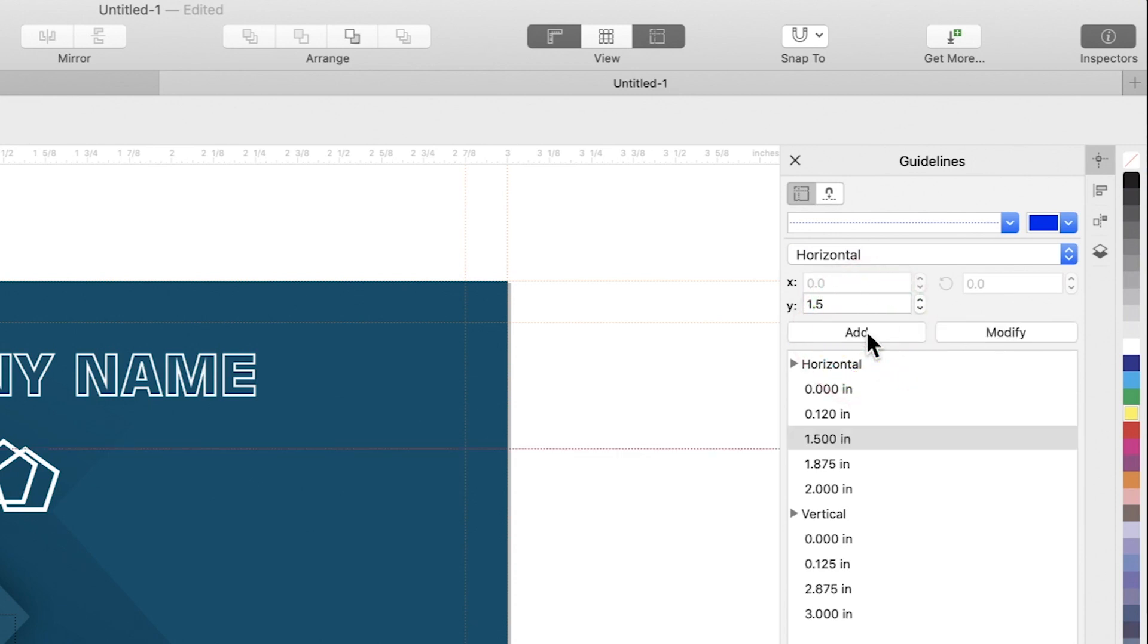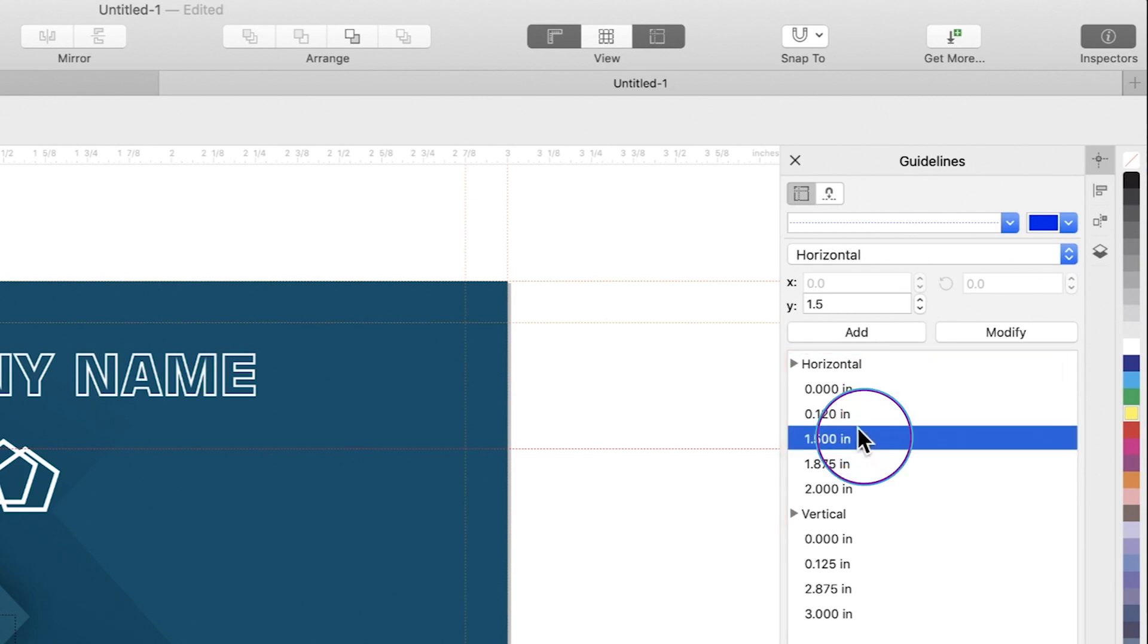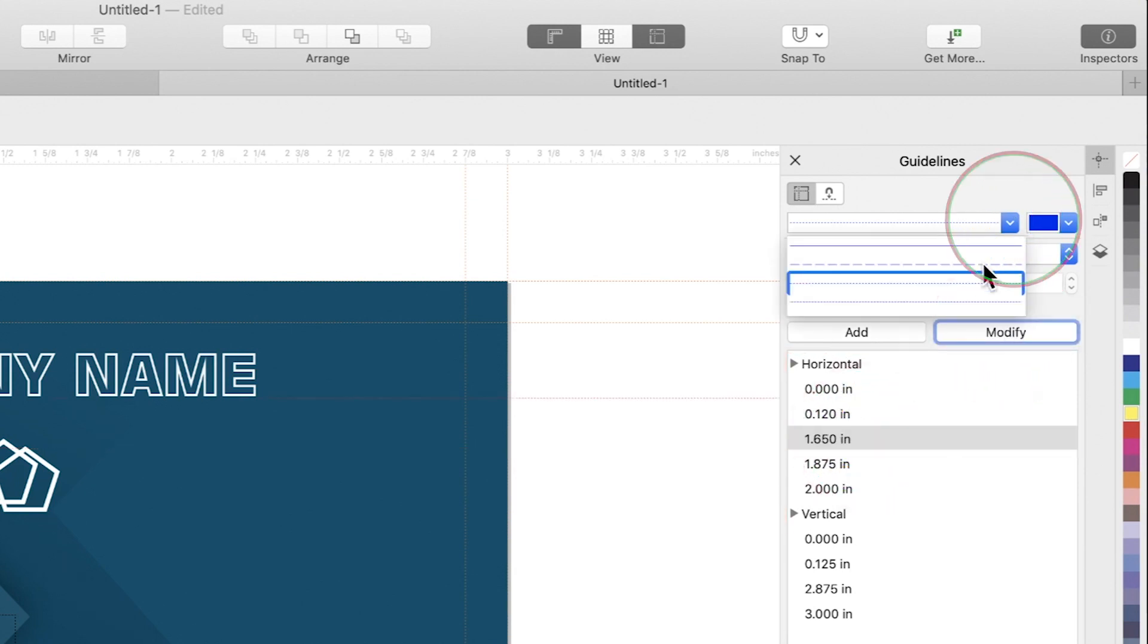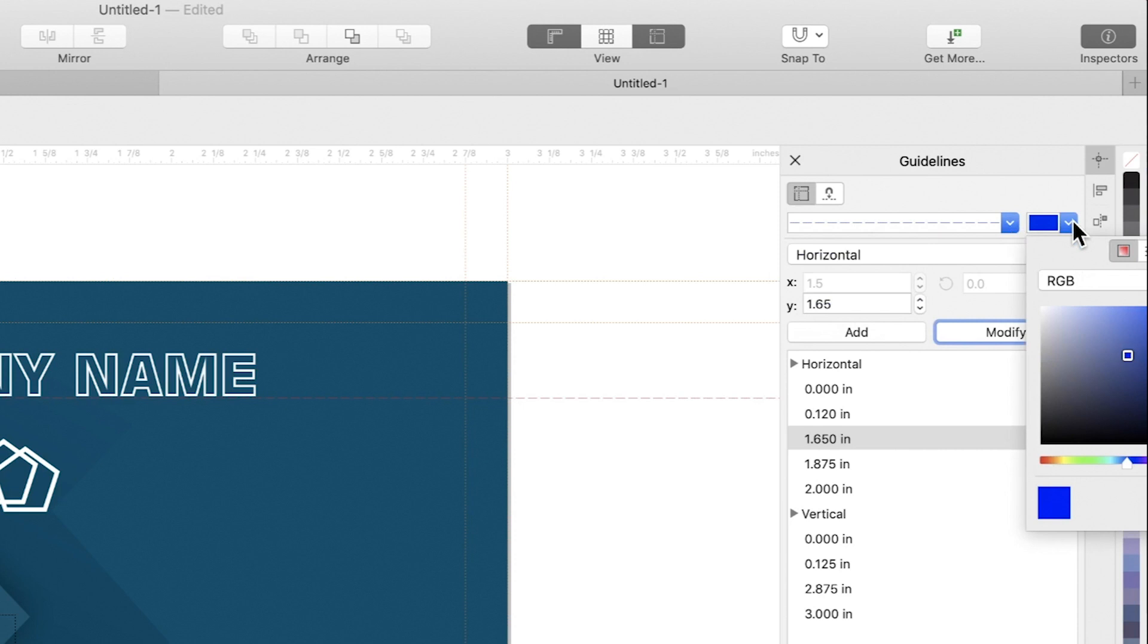All existing guidelines and their coordinates are listed below. You can modify guidelines coordinates, color, or style by selecting them in the inspector. If you change color and style without an existing guideline selected, that will set new defaults for the next guidelines you create.